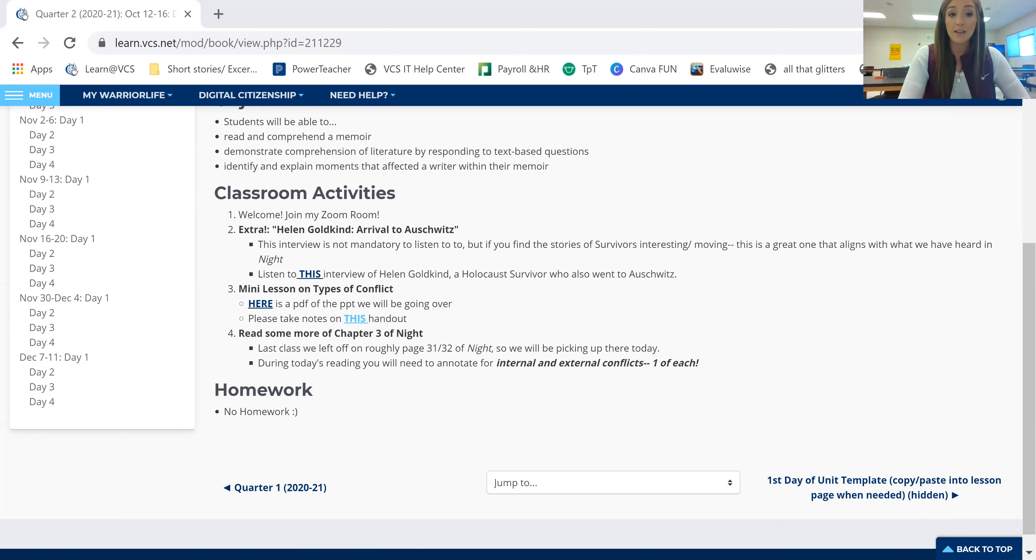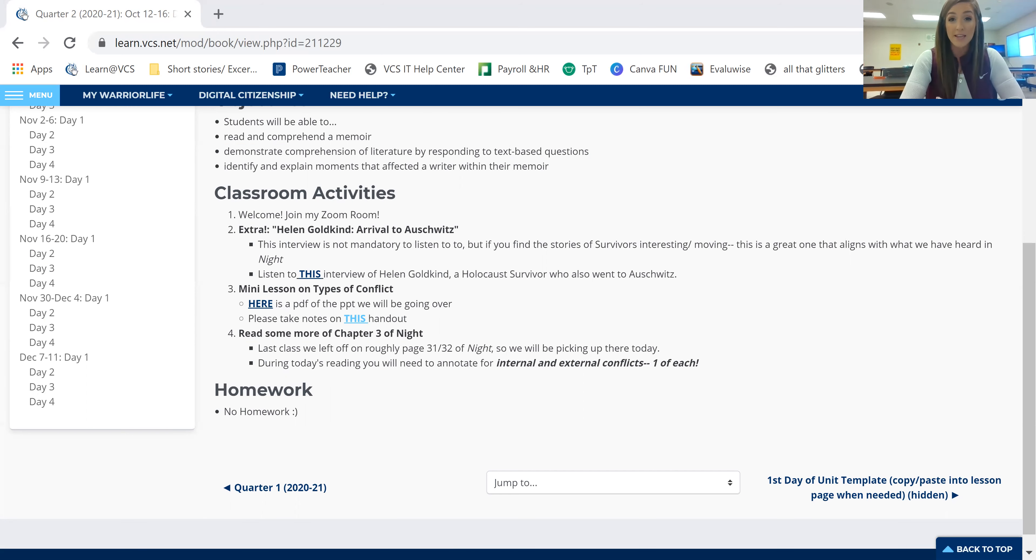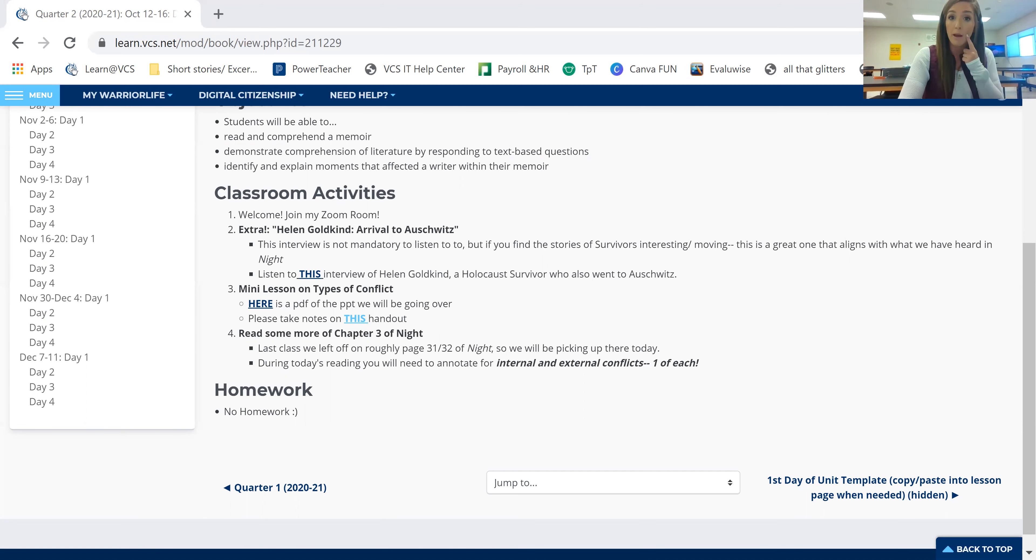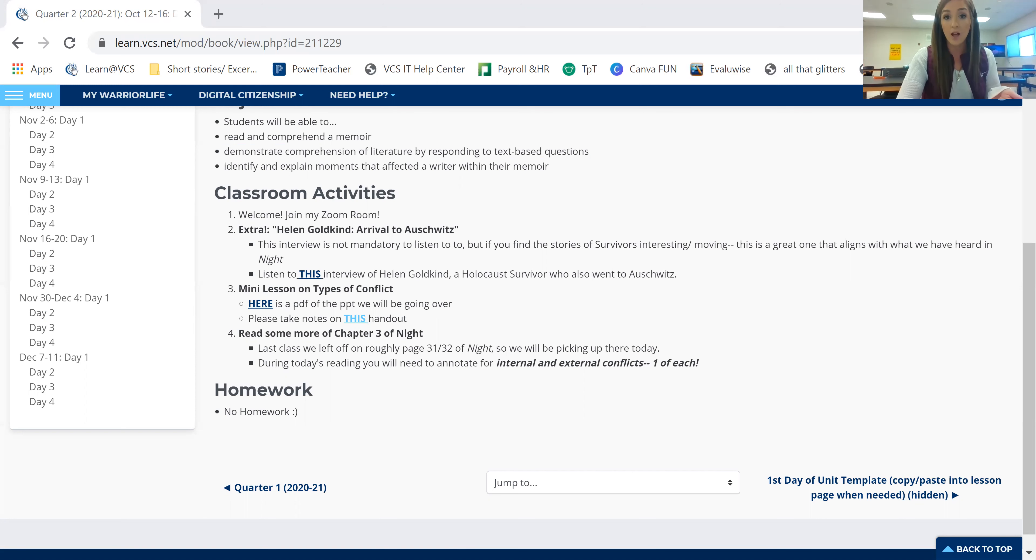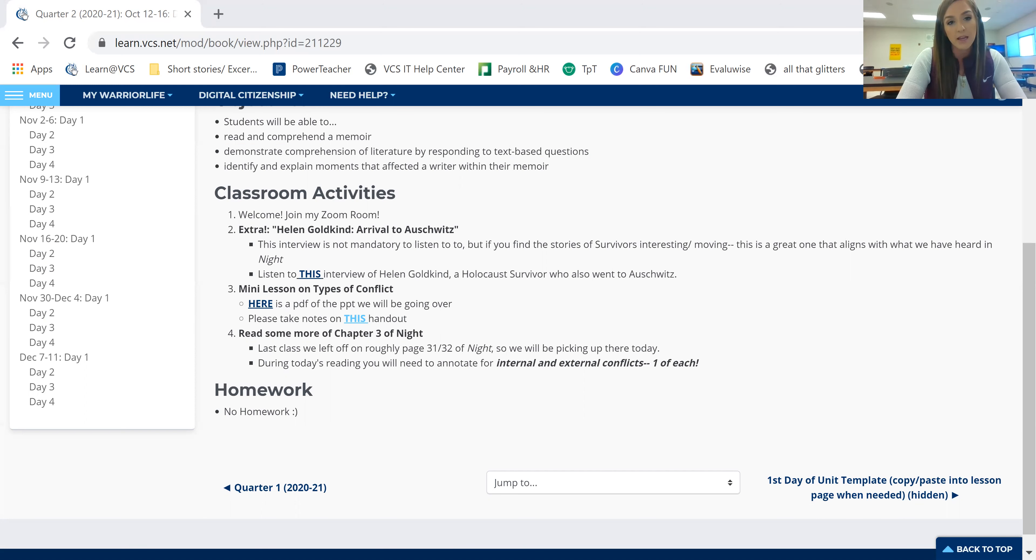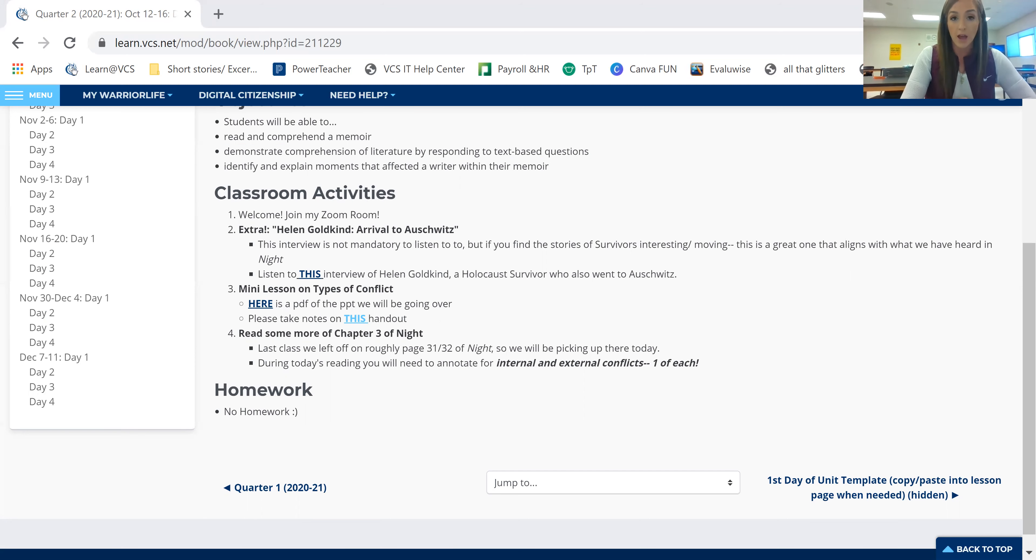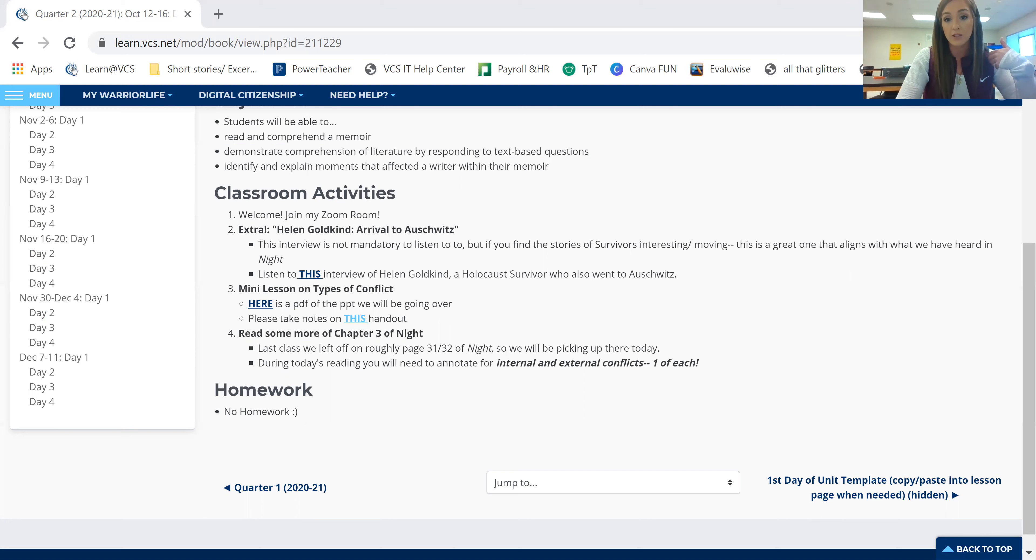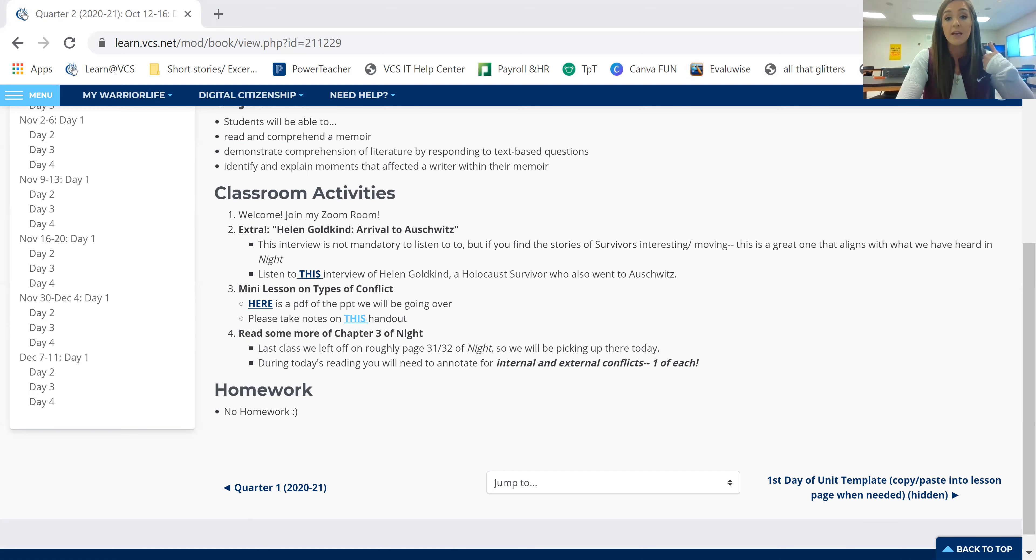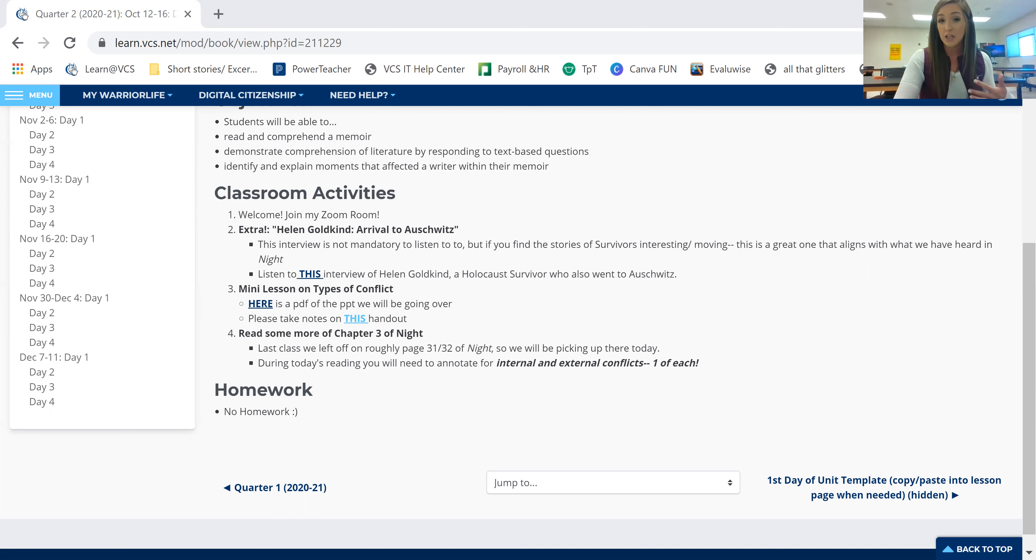Now, if I'm looking back at that PowerPoint and it says type of conflict and you think, is that internal or external? I don't remember. So let me go up to this first slide right here. Oh, okay, man versus self is internal. So I can go back to my handout and I can write internal conflict. And then very simply, you're going to write the definition below. So you go back to that man versus self slide and you write out the definition.